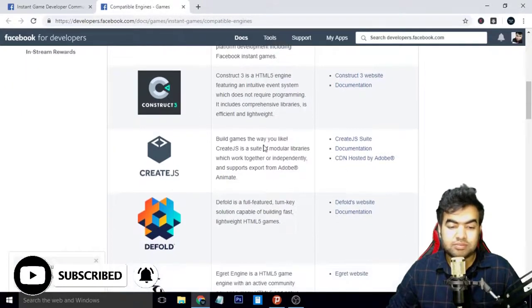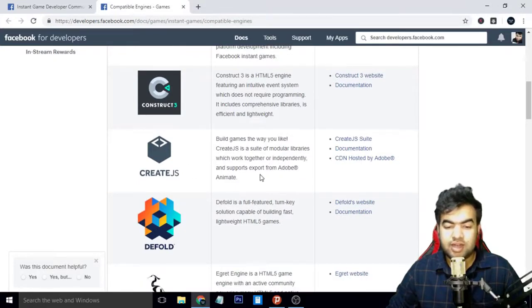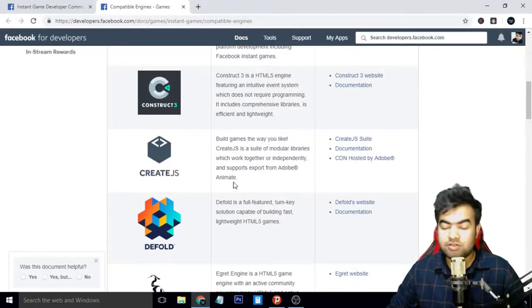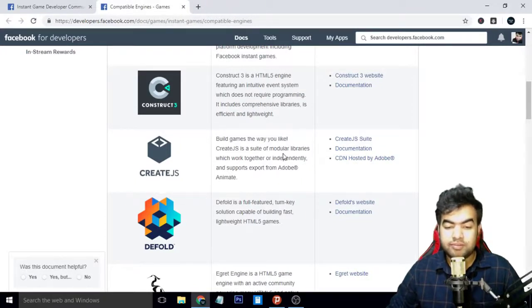The next one is Create.js. This is also free, and this does not have the SDK included with it, but you can also make games and you can export it and convert it into instant games.